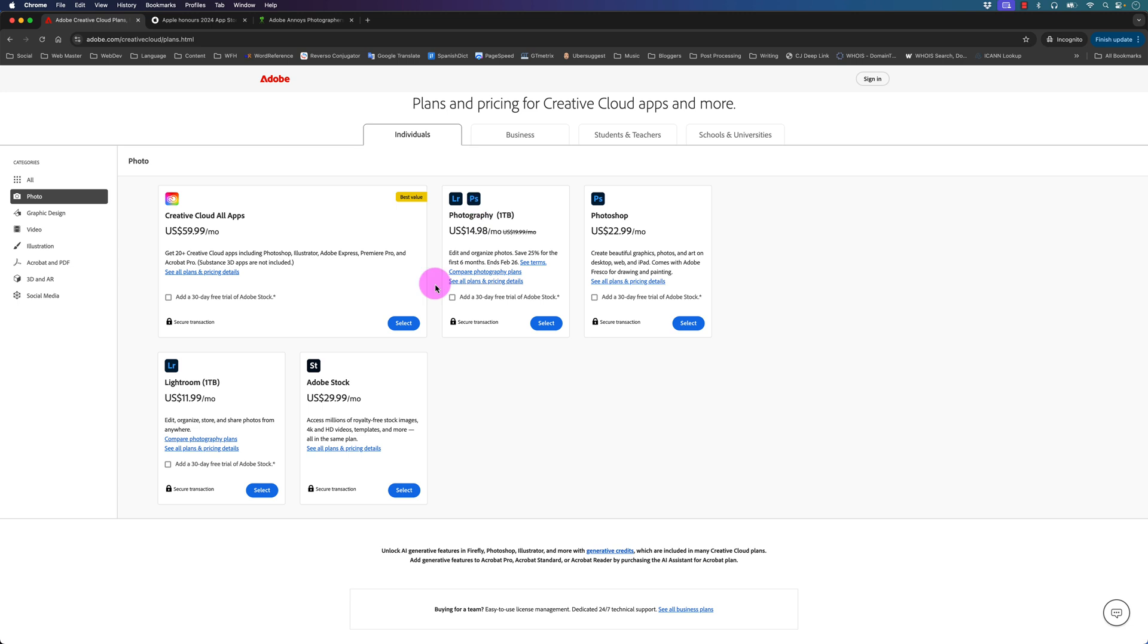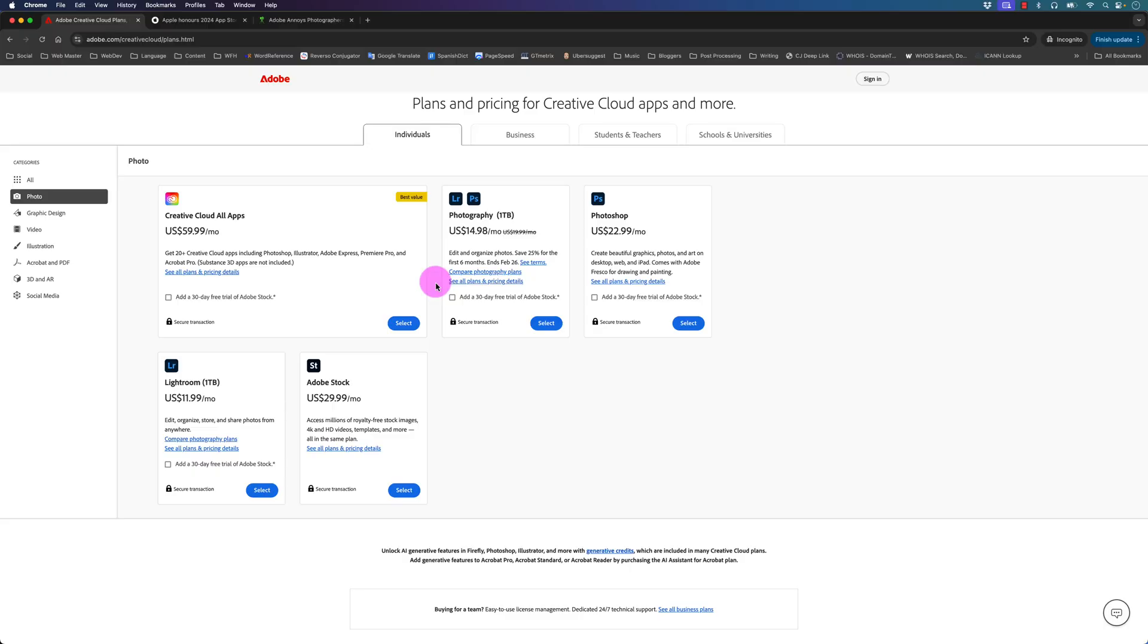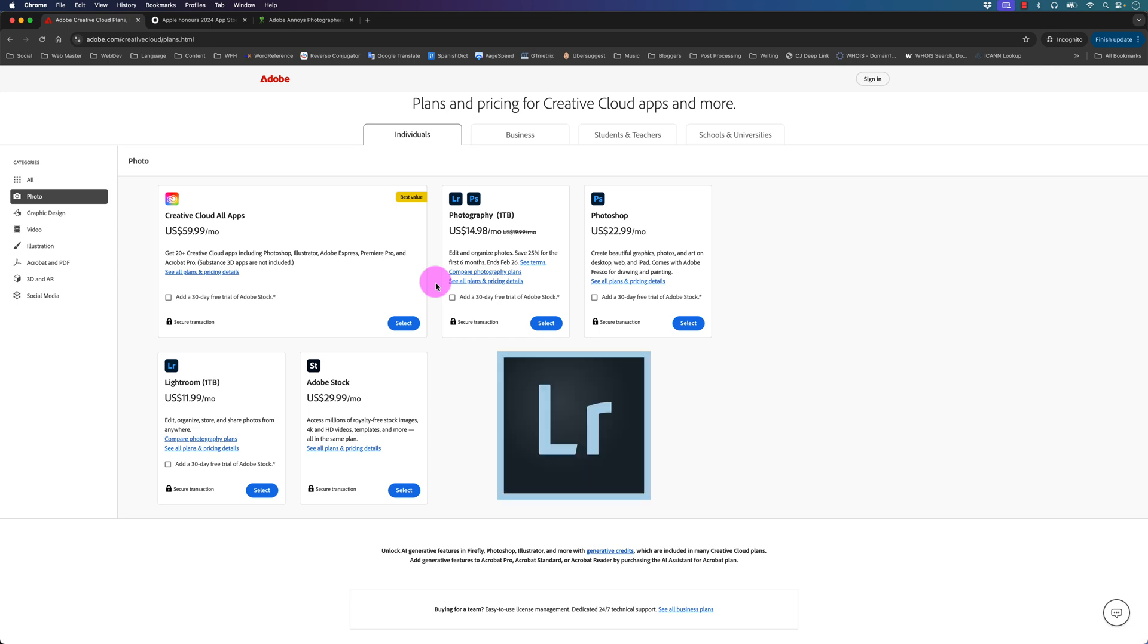Regarding buying Lightroom outright and getting a perpetual license, unfortunately that's not possible anymore. The last version of Lightroom which was available for purchase outright with a perpetual license was Lightroom 6 back in 2015.